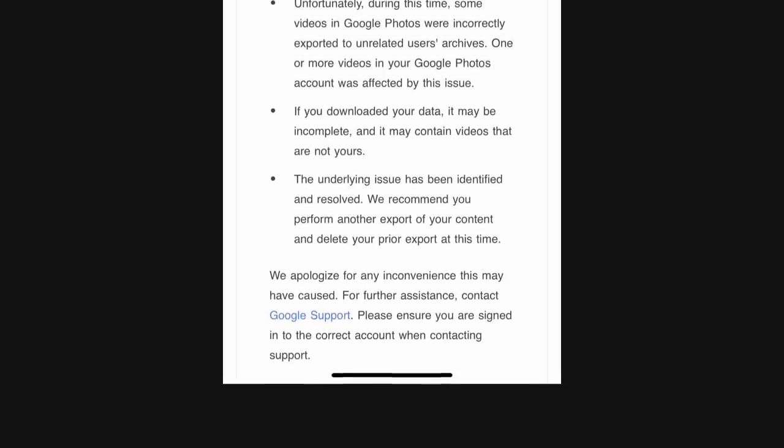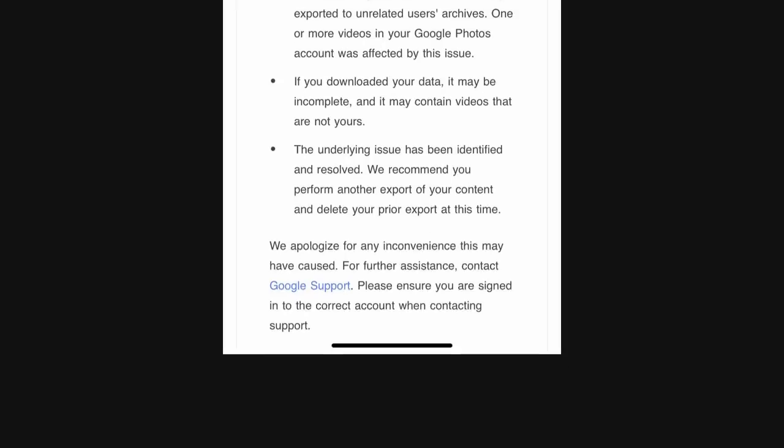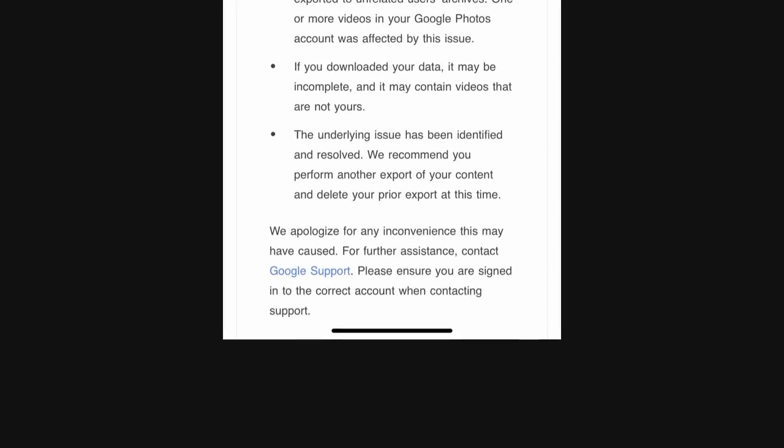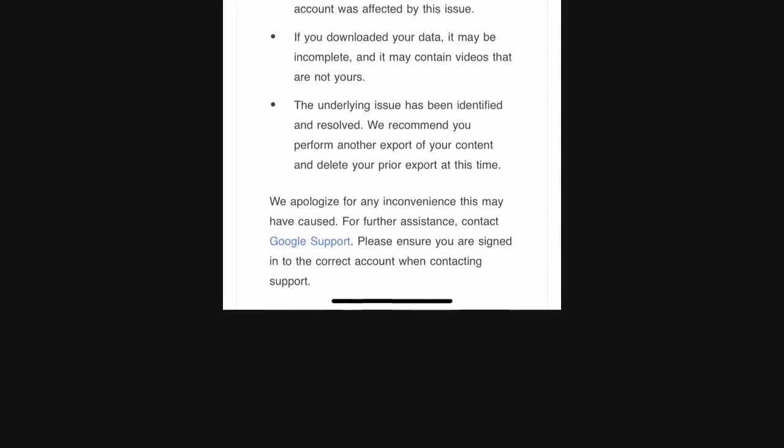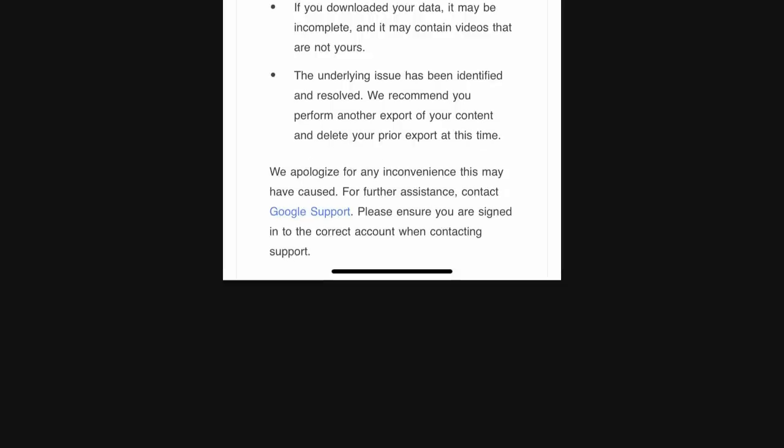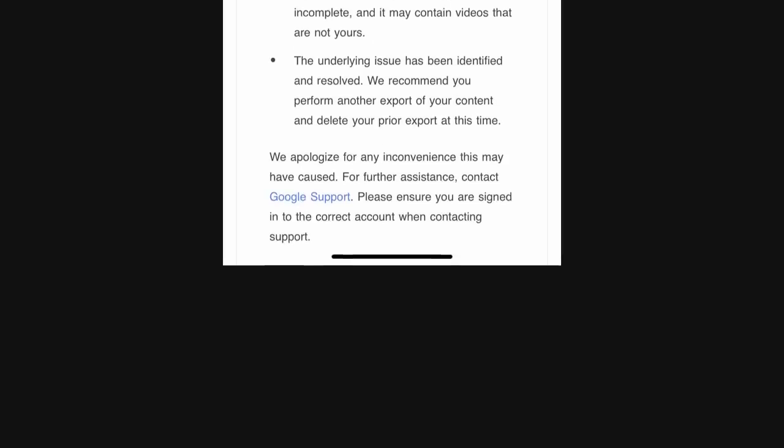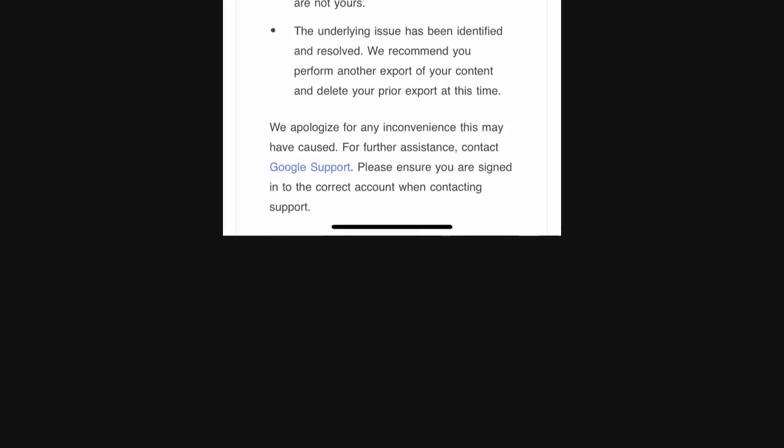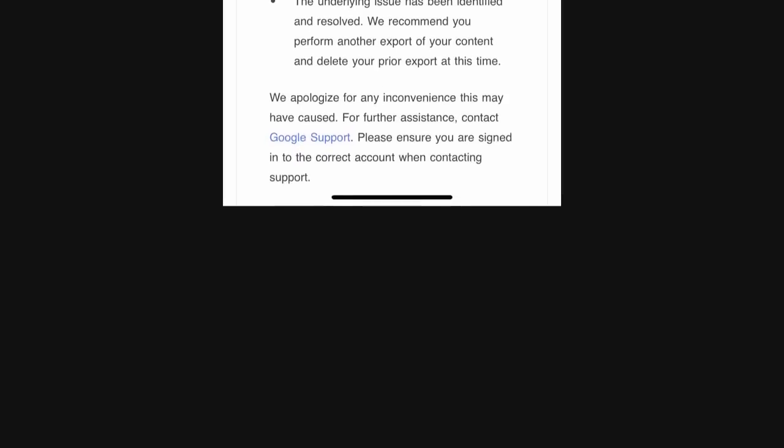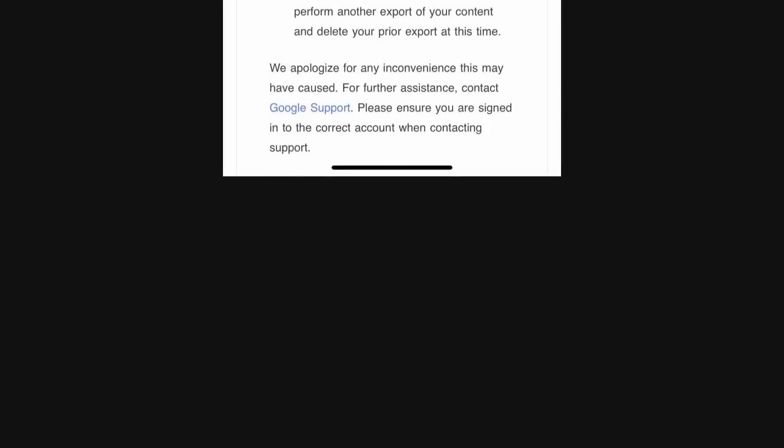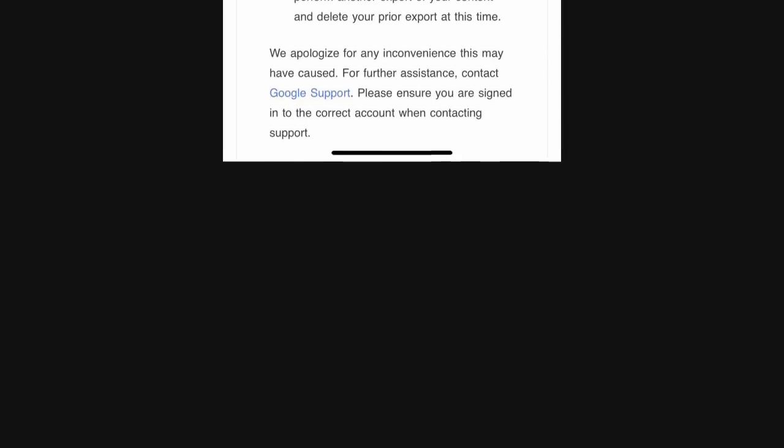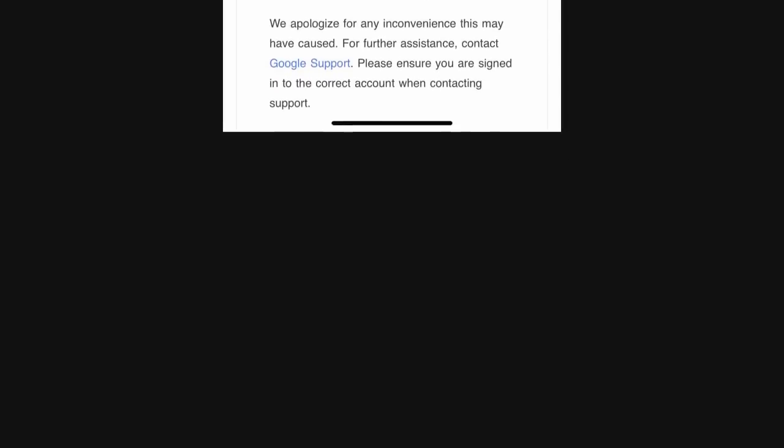The underlying issue has been identified and resolved. We recommend you perform another export of your content and delete your prior export at this time. We apologize for any inconvenience this may have caused. For further assistance, contact Google Support.